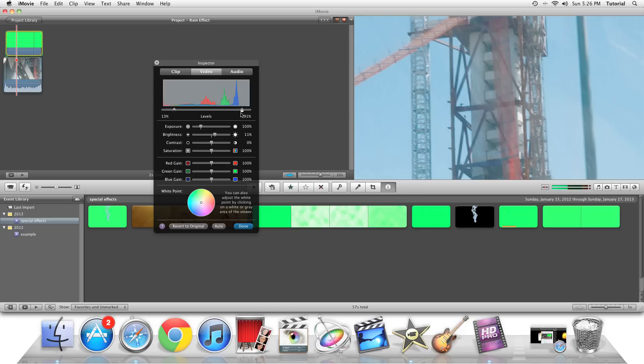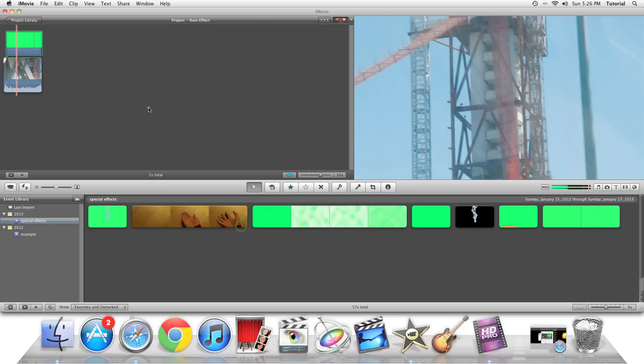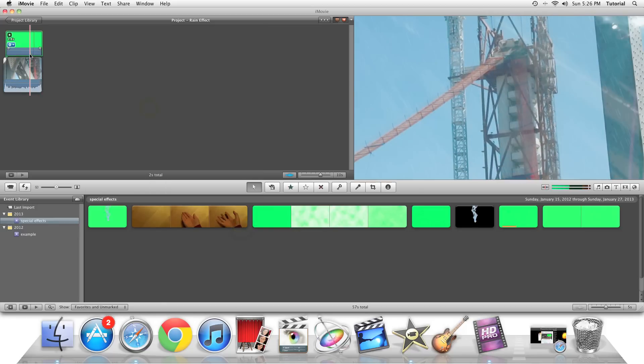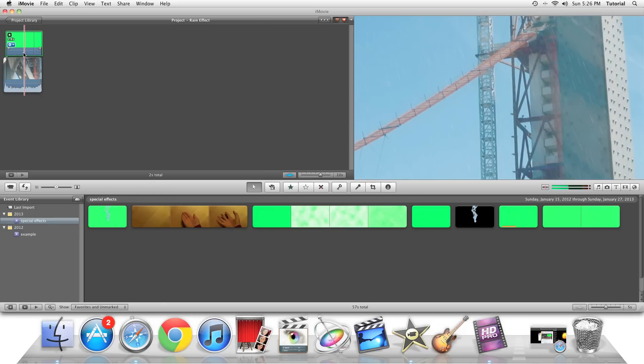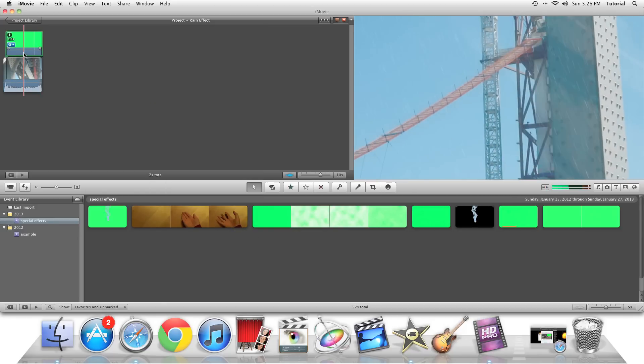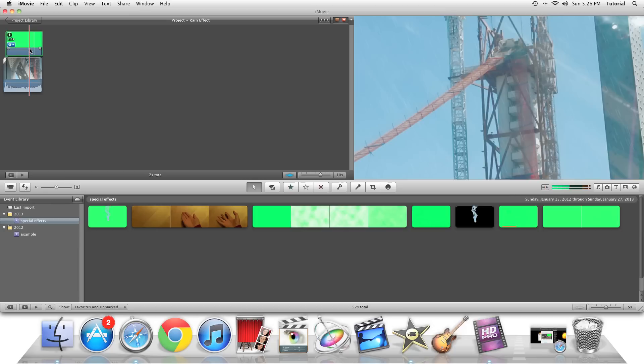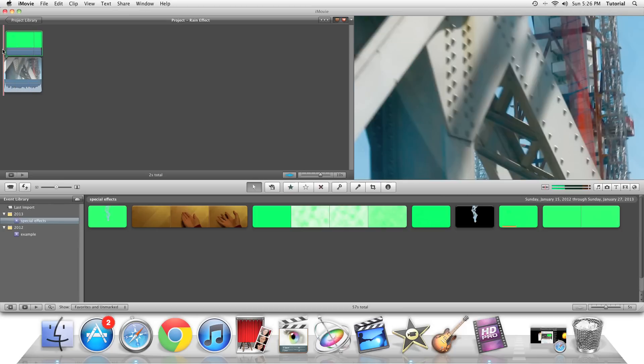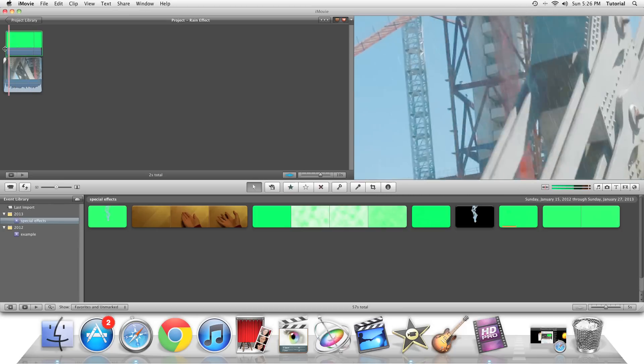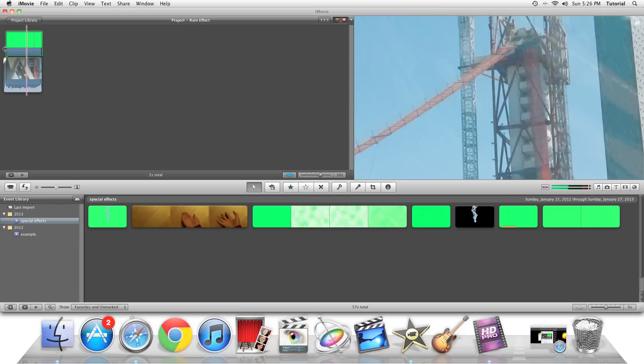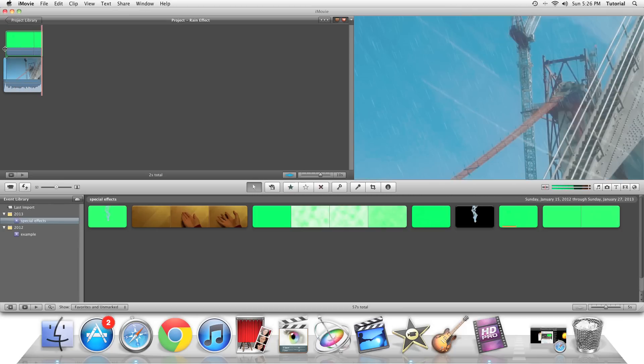So once you're done, you can press the Done button, and there you go. You can see the rain effect is applied. Let's just play it back. So now it looks like it's raining.